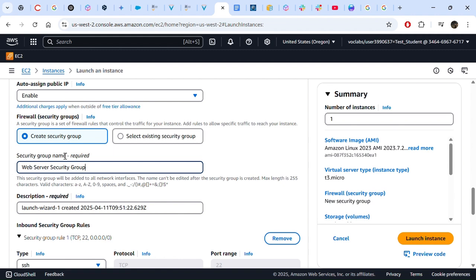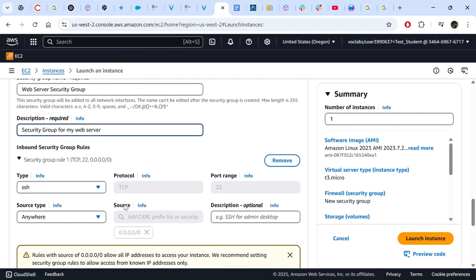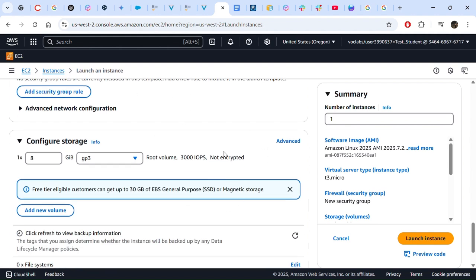This is the firewall that we are creating for our EC2 instance. The description should be "a security group for my web server". For this purpose we have to remove any inbound rules. Later on there will be other configurations that will allow us to play around with the rules, but for now we leave it as is.